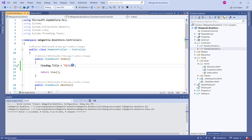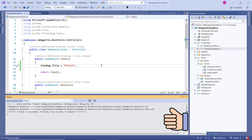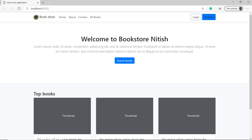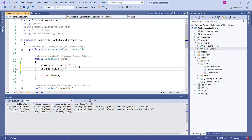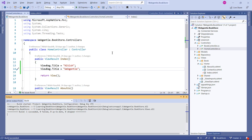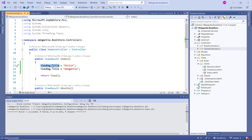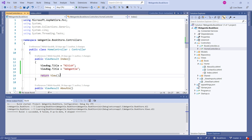Since ViewBag.Title is a dynamic property, I can assign any type of data to it. Suppose here I'm writing my name as a string — we don't have to change anything on the view file because this is dynamic and will be resolved at runtime. Build the solution, refresh the browser, and we're getting the string value. If I override it again by writing a new value, the first value is overridden by the new one.